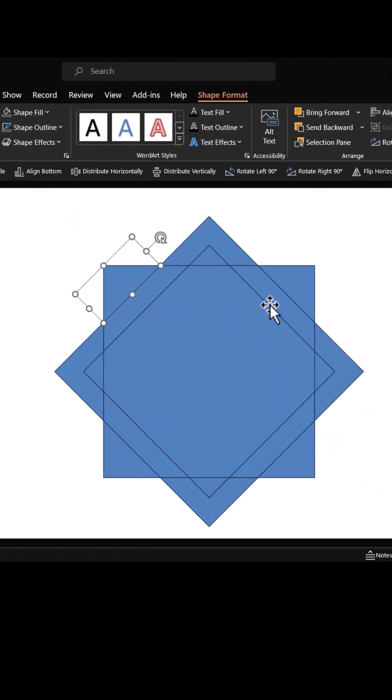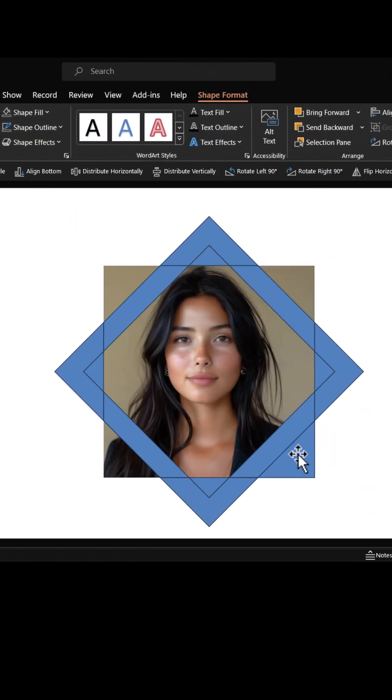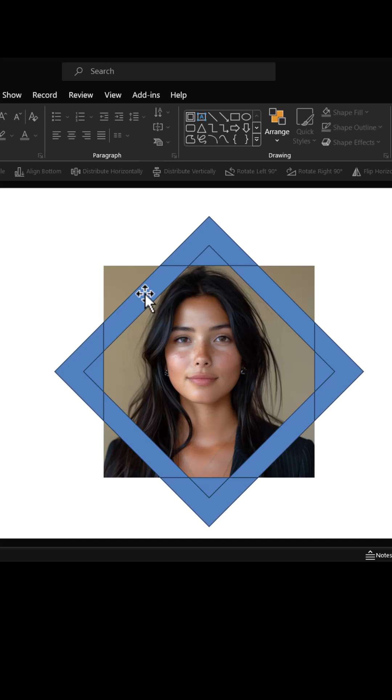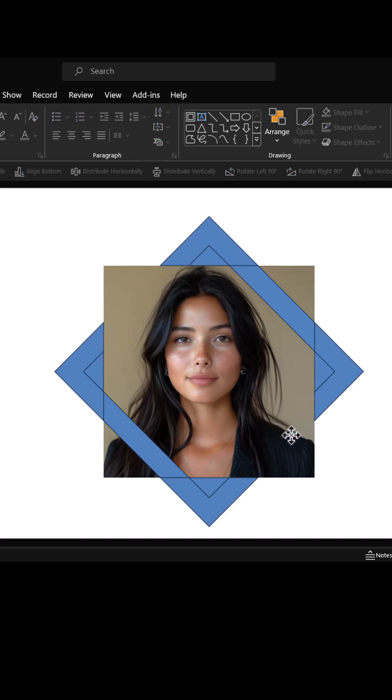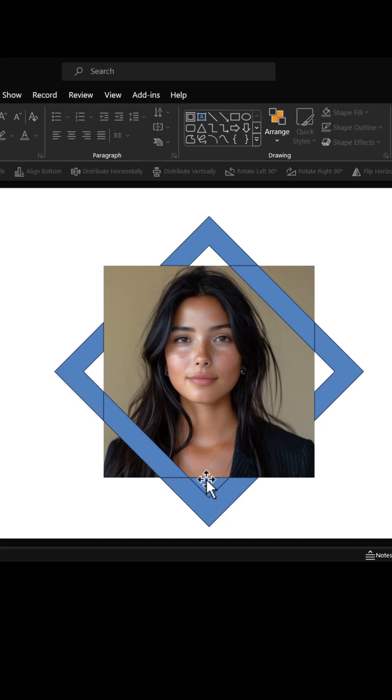Delete the pieces of the square that you drew — you don't need these pieces. Delete the corner pieces as well.